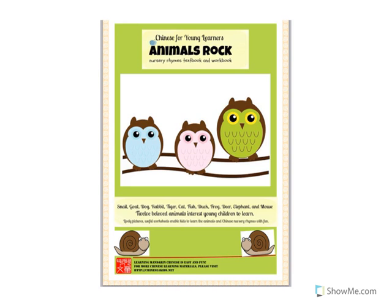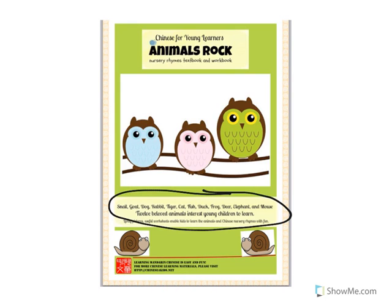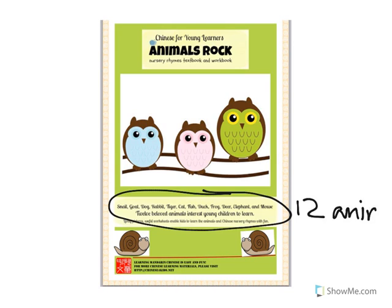And that's it. I hope you enjoyed my tutorial. And here are the rest of the animals and includes 12 different animals. All in Chinese. Hope you guys get it. Bye.